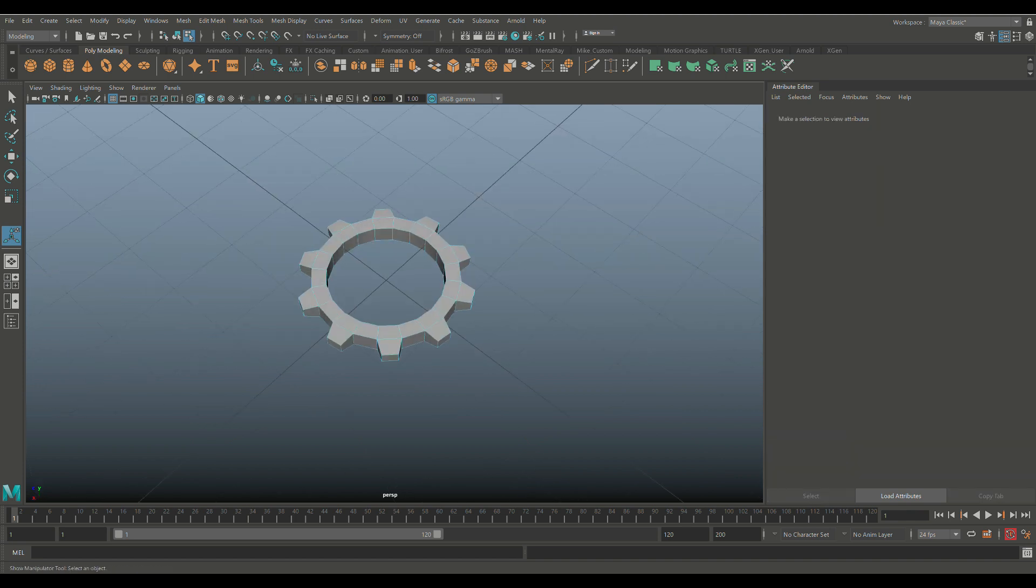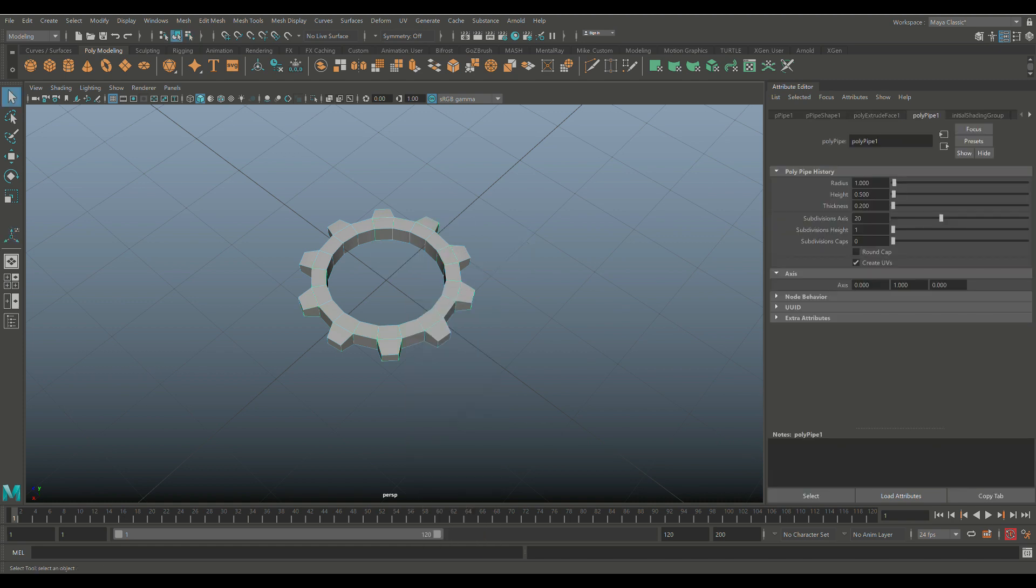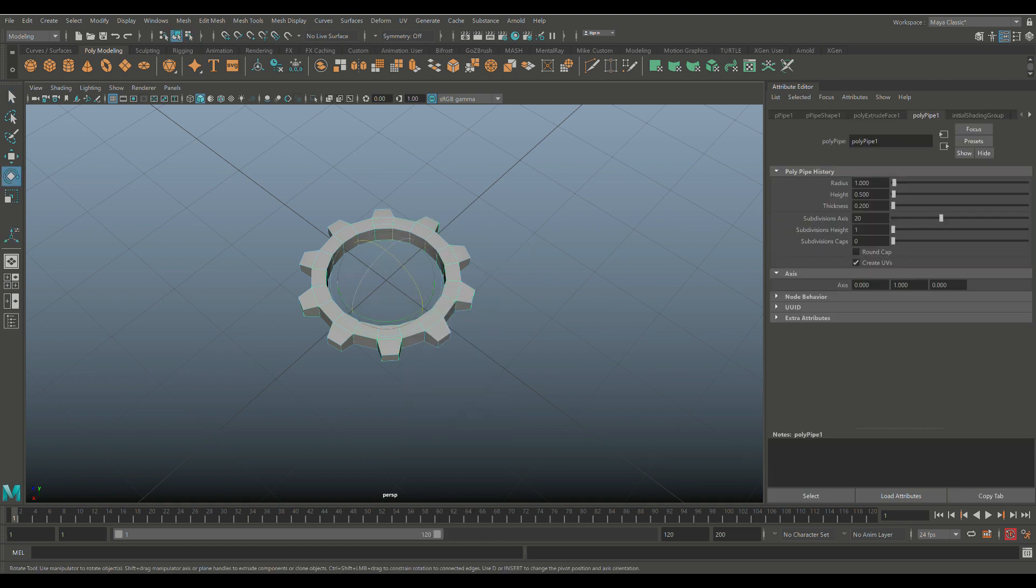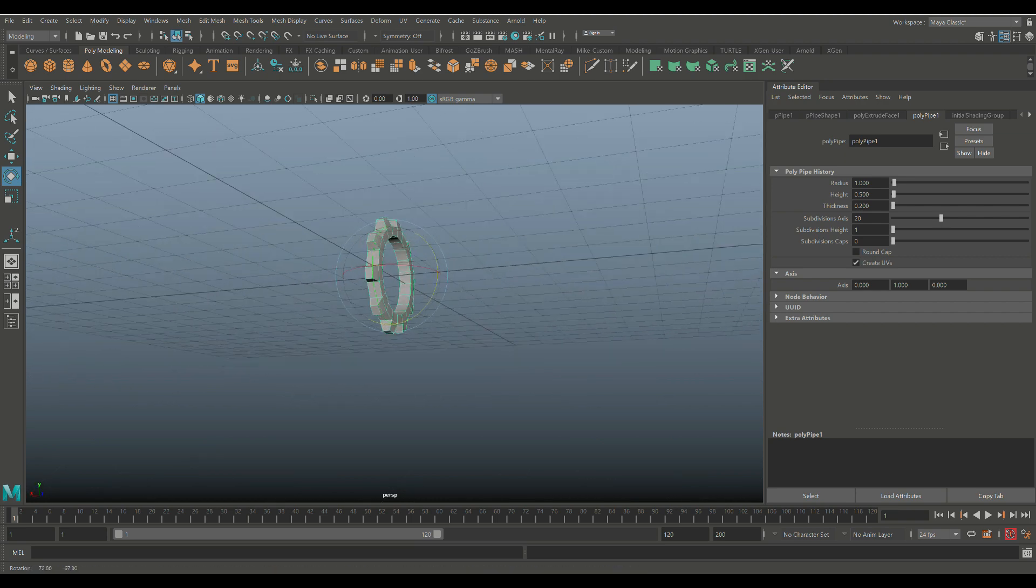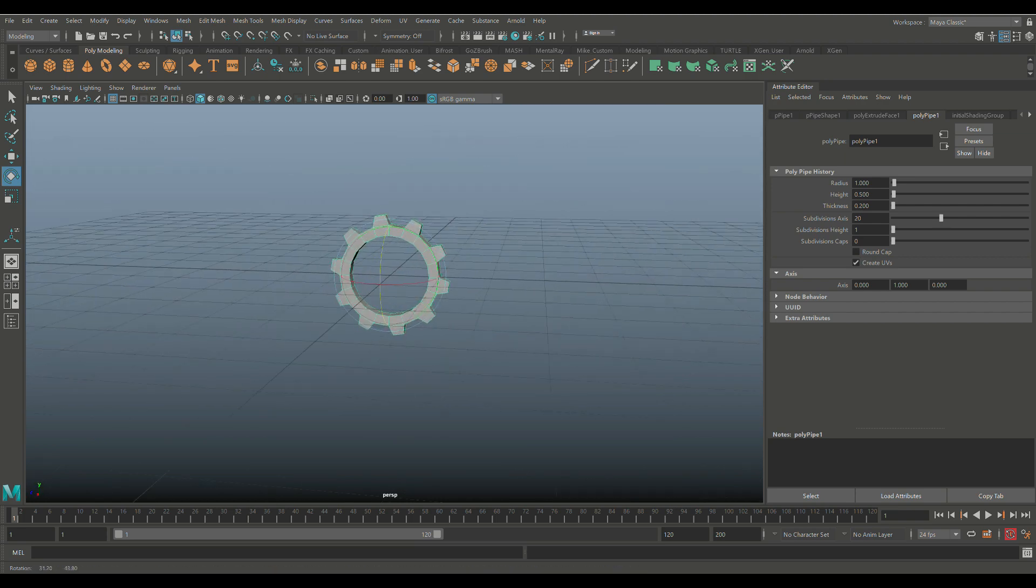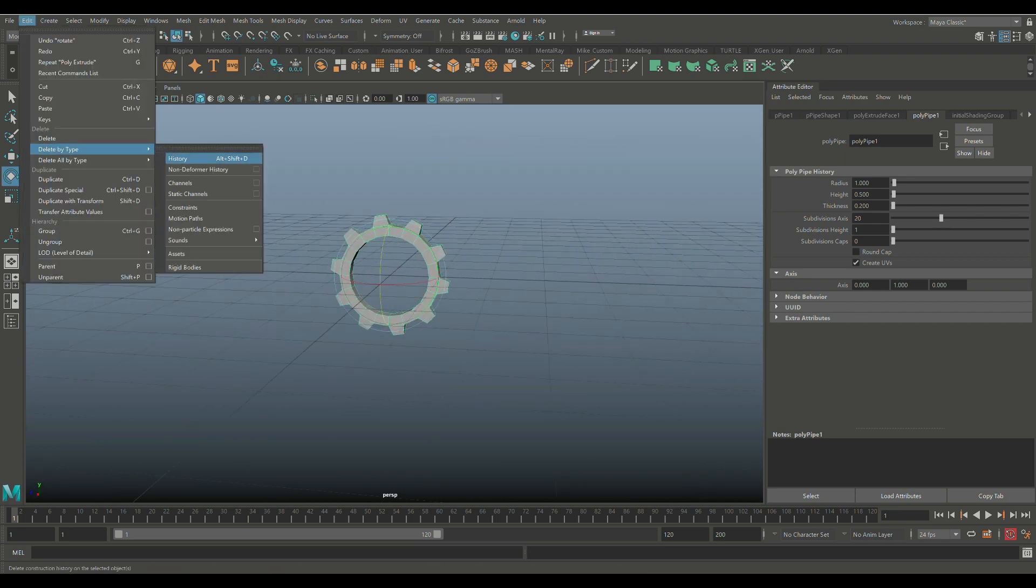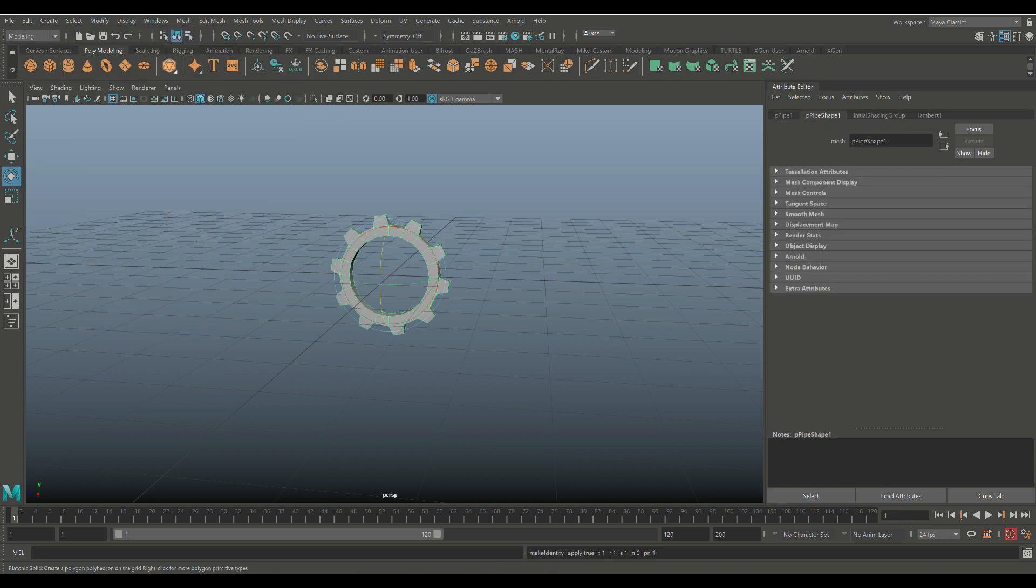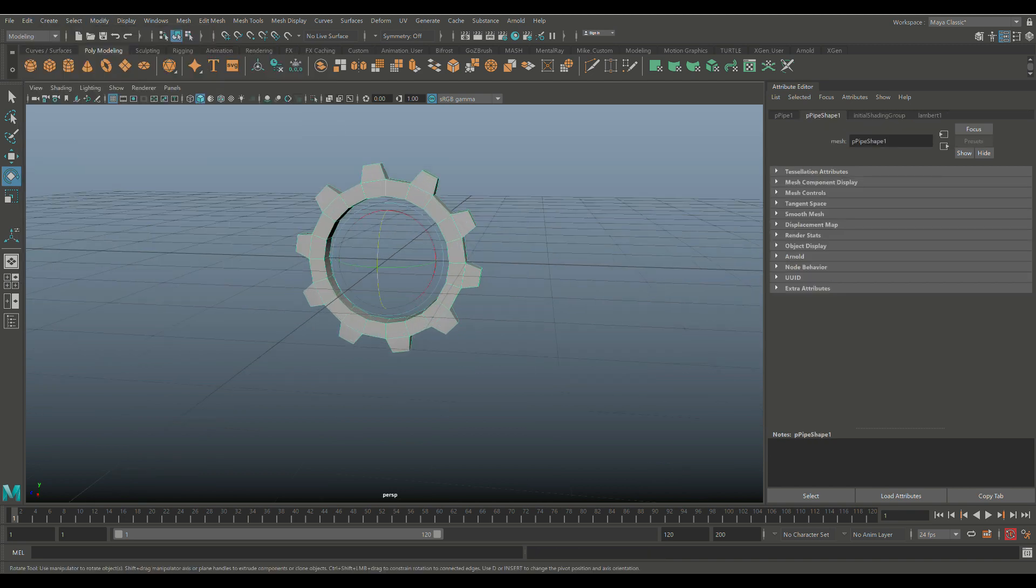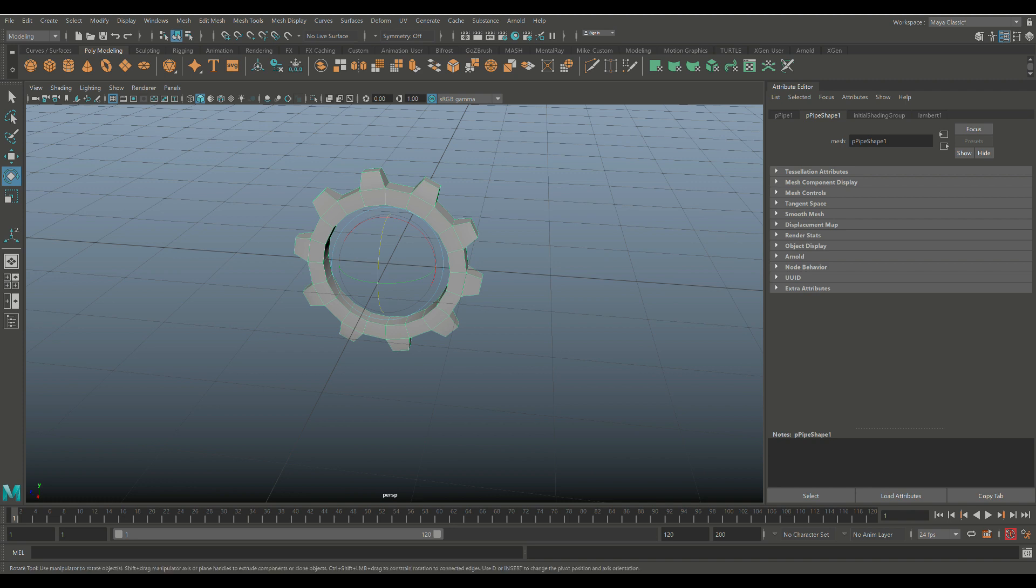So we've got one gear. We're going to select it. We're going to hit E to rotate and hold on J. And let's flip it up like so. There you go. And then we're going to go up to Edit, Delete by Type, History. And we're going to go to Modify and Freeze Transformation. So everything is zeroed out.